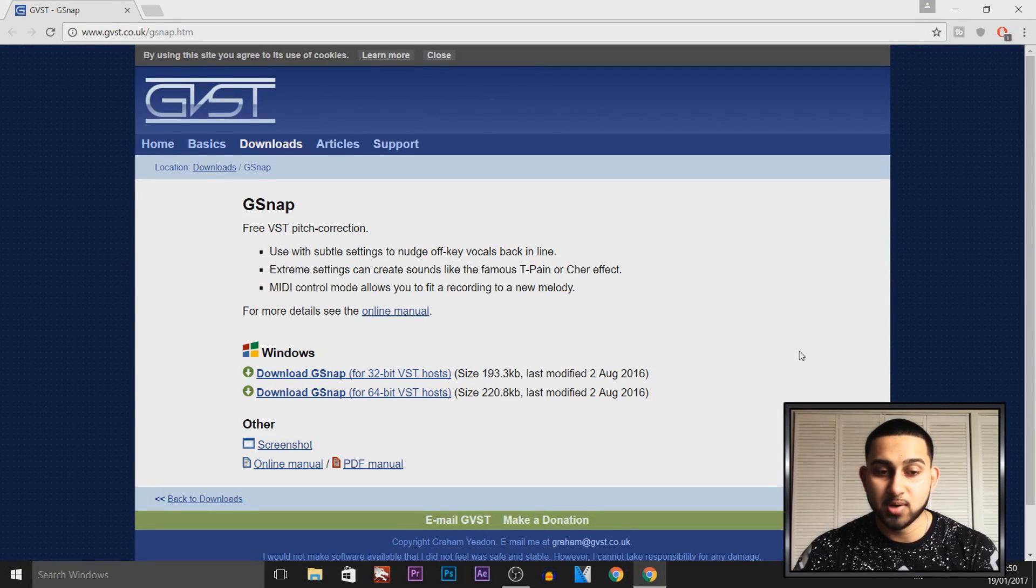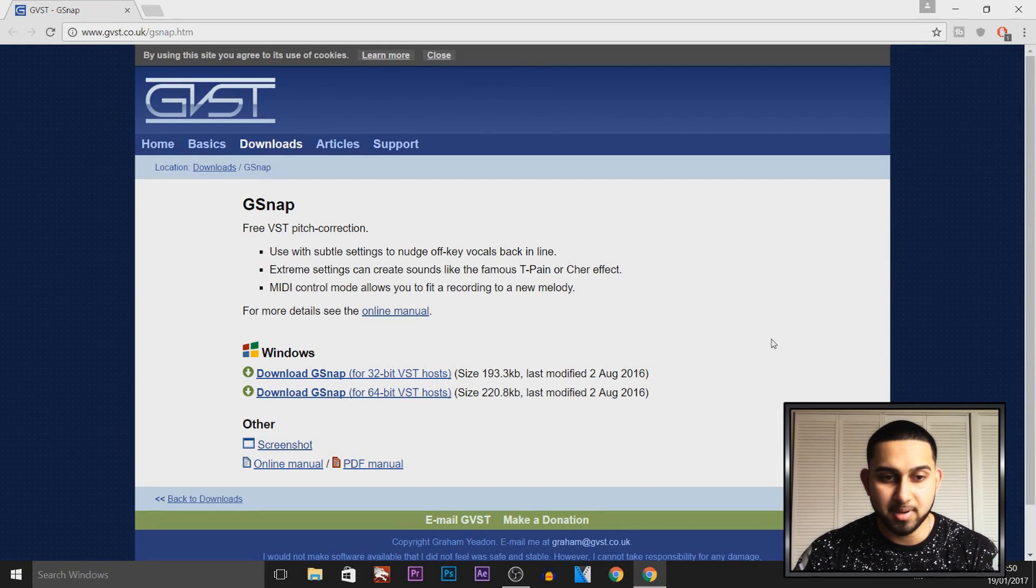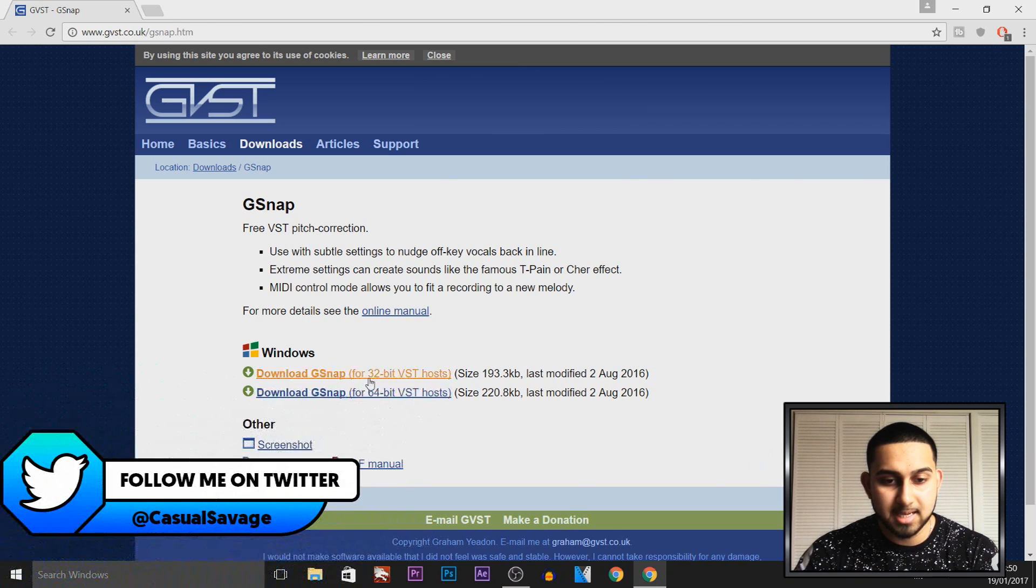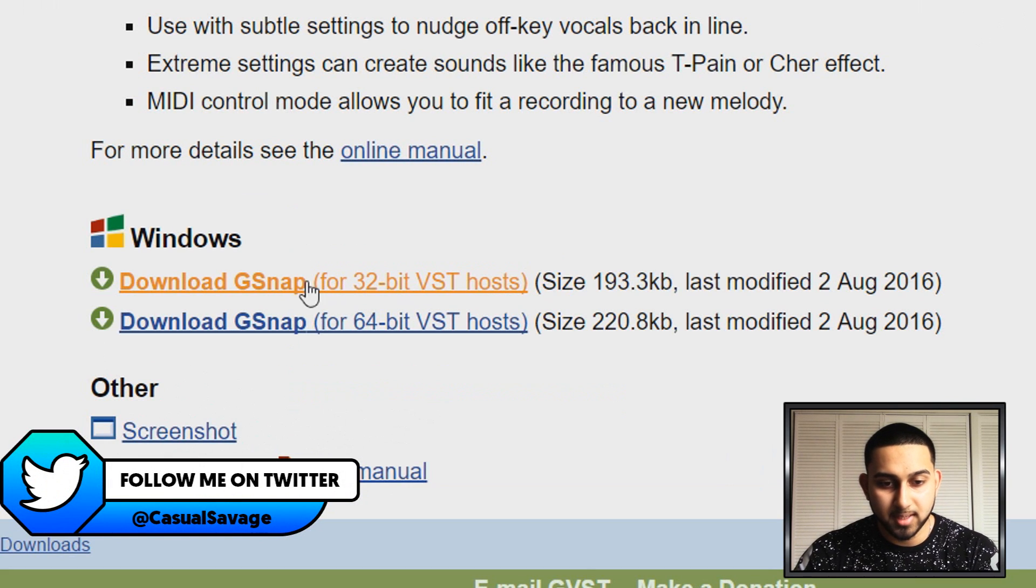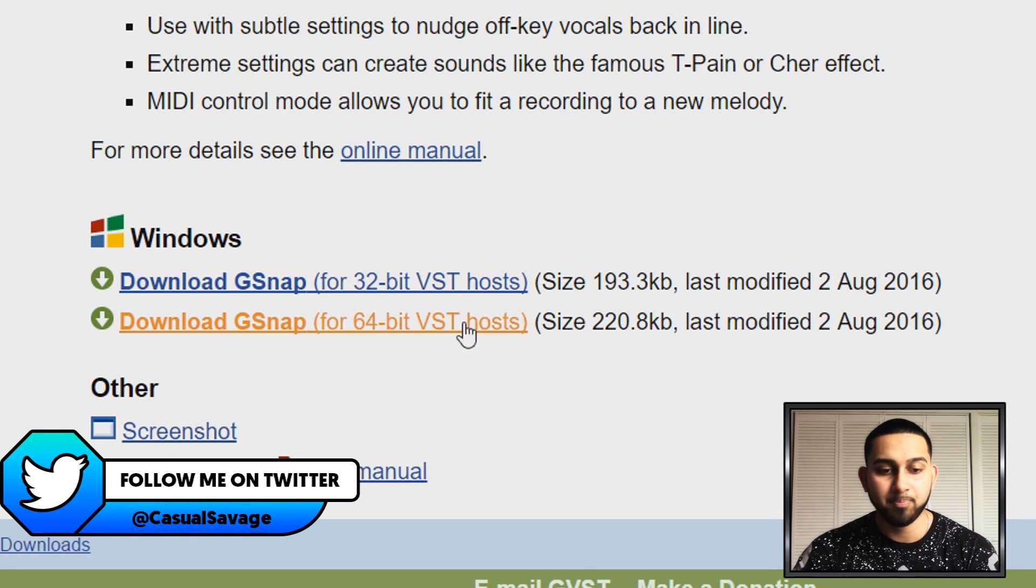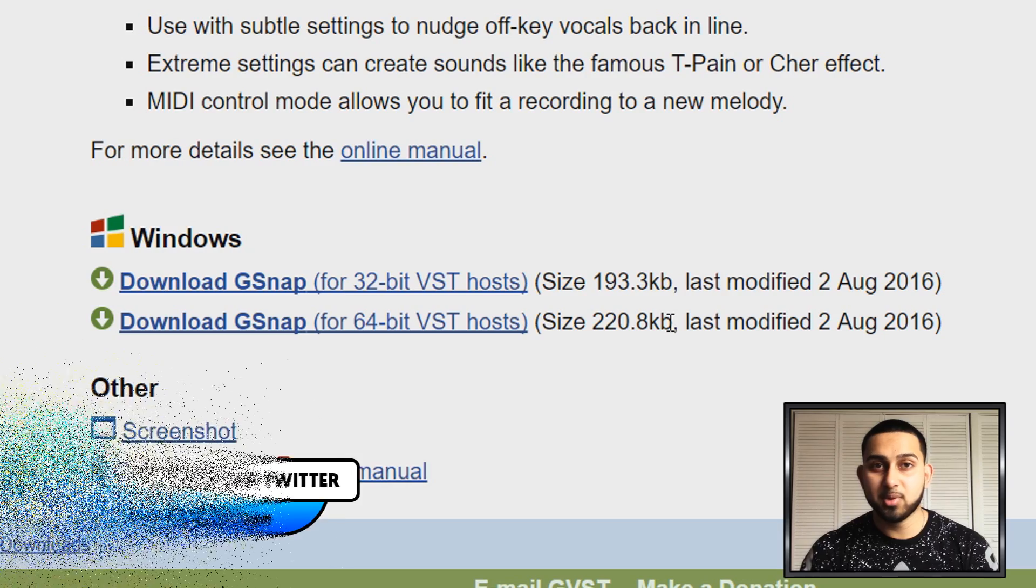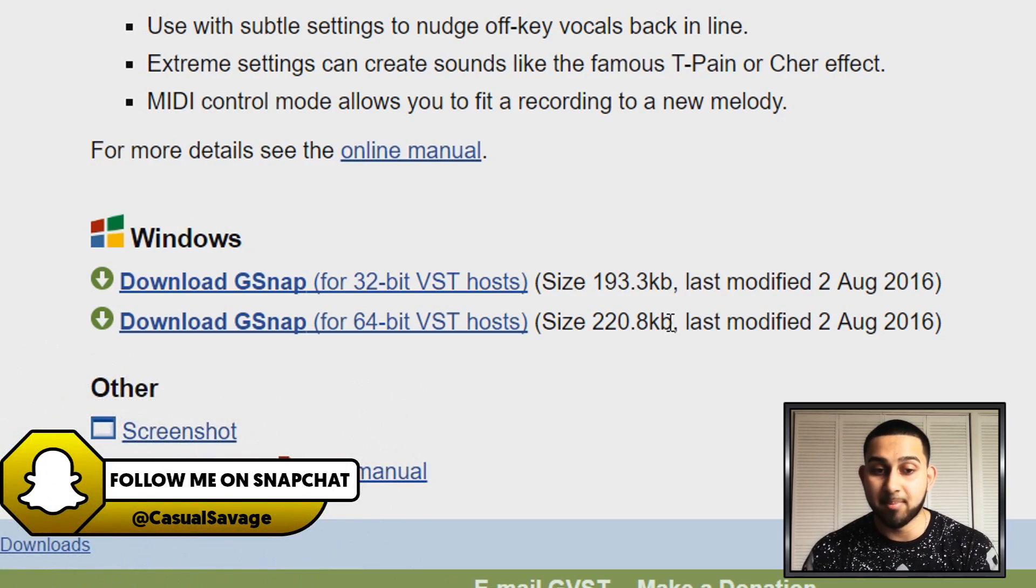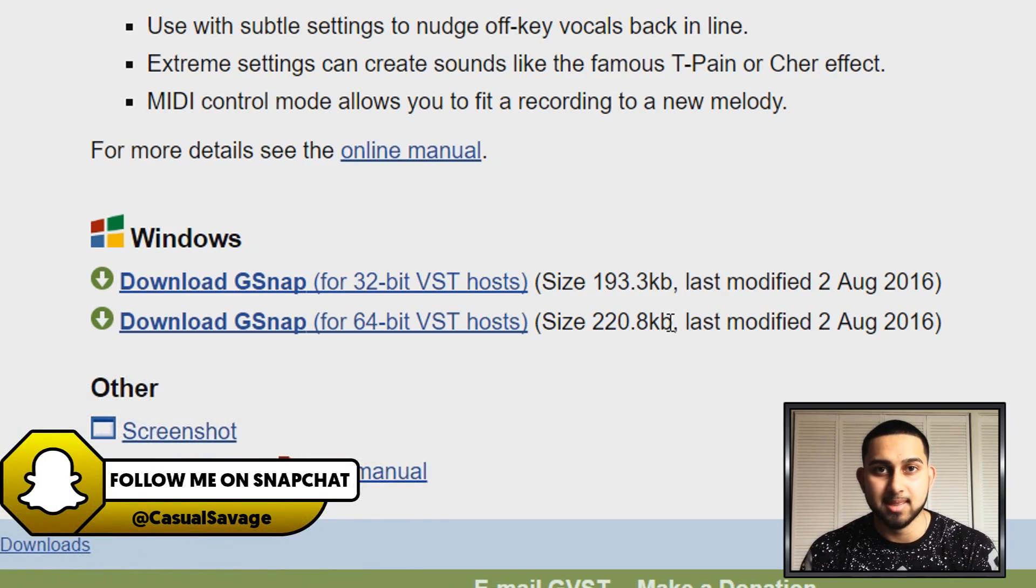For this, you're going to need something known as G-Snap. A link to this will be in the description. As you can see, it is available on 32-bit as well as 64-bit, which means people who are on Sony Vegas Pro 11 and below will also be able to get this.